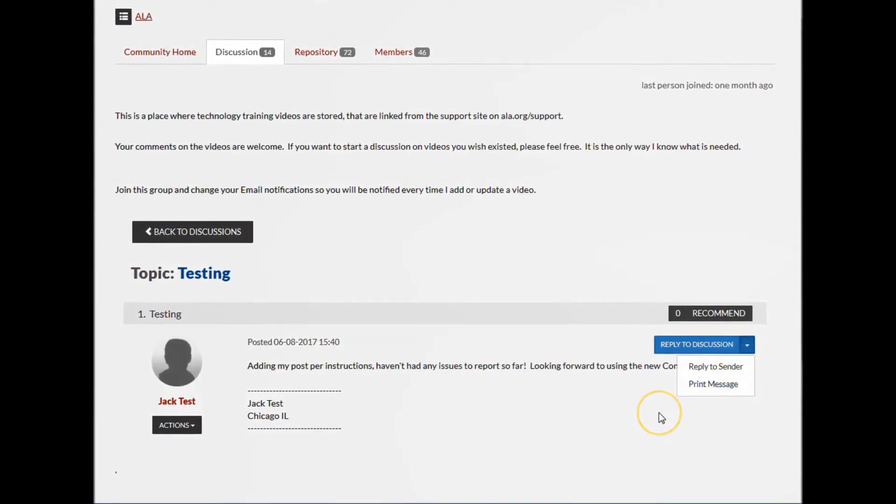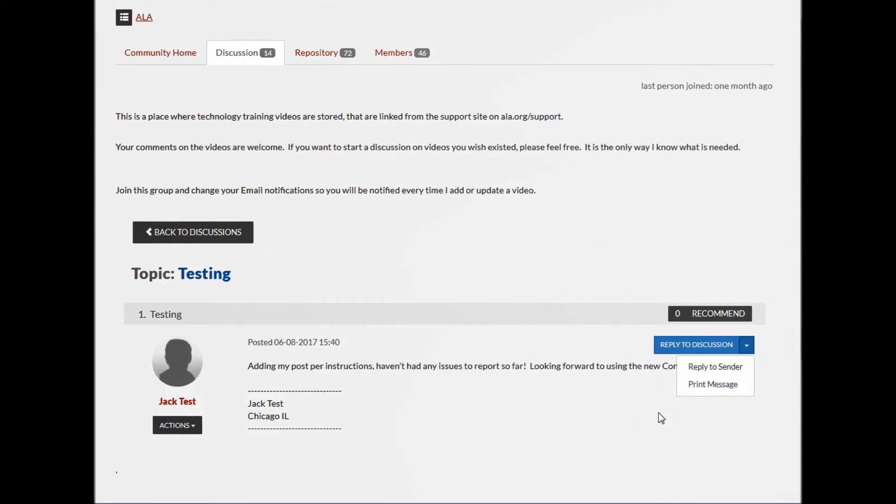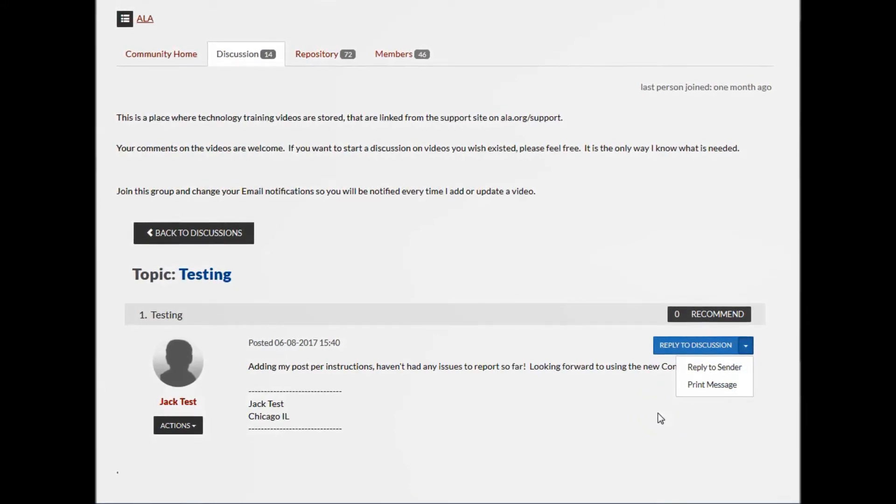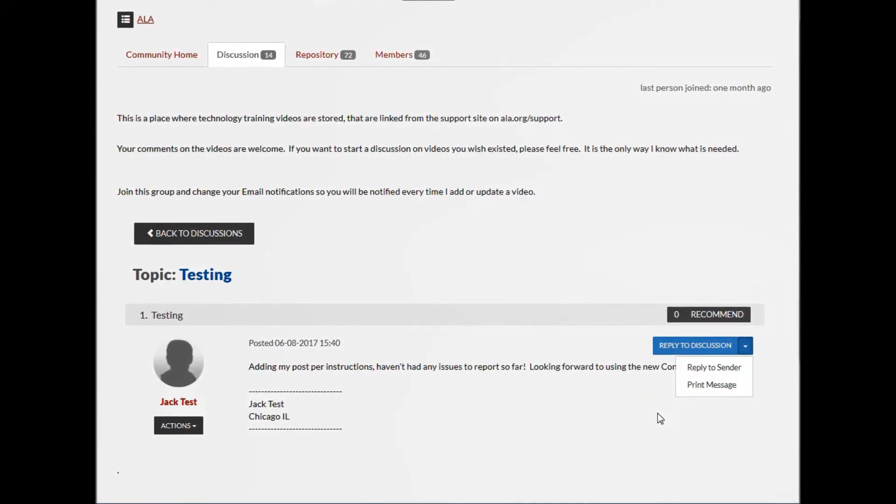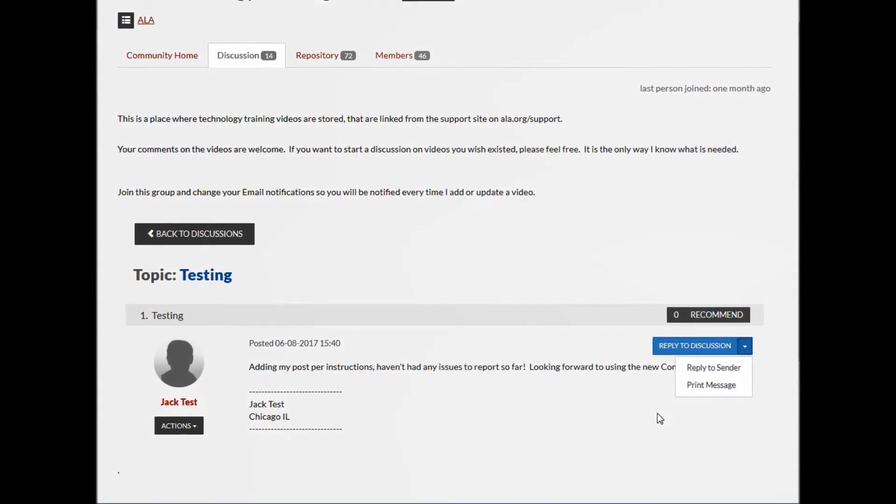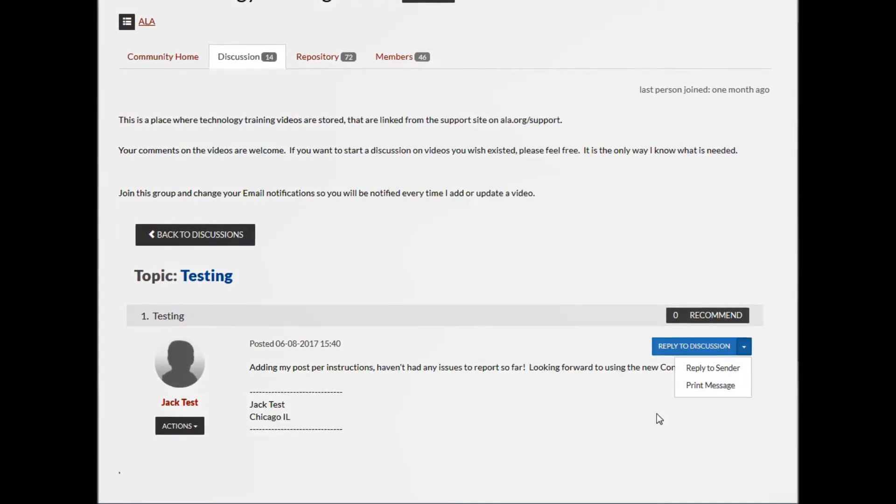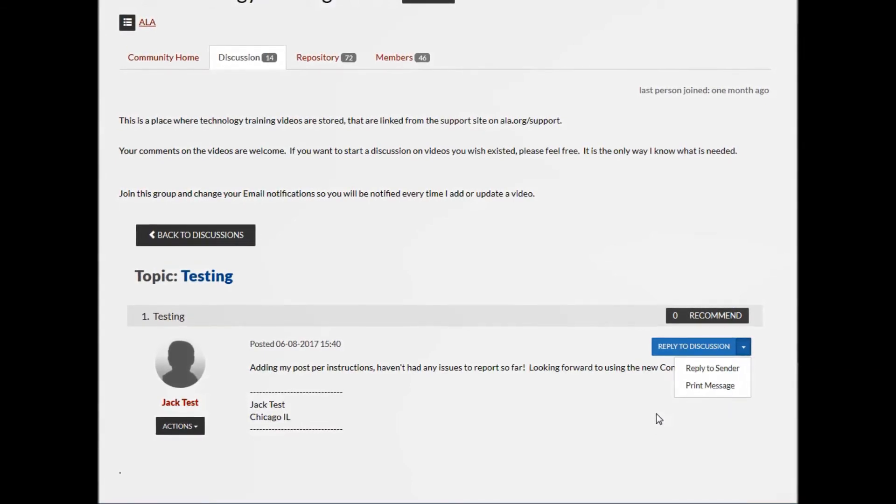Note that discussion posts generate emails to all the members of the group, so be careful not to hit the submit button if you're simply exploring for discovery.